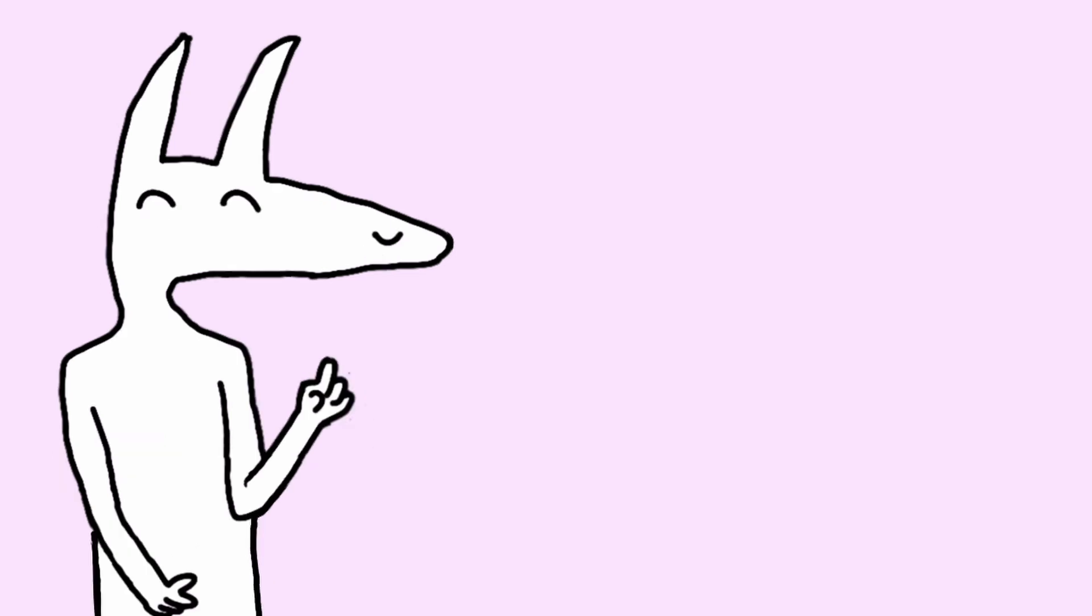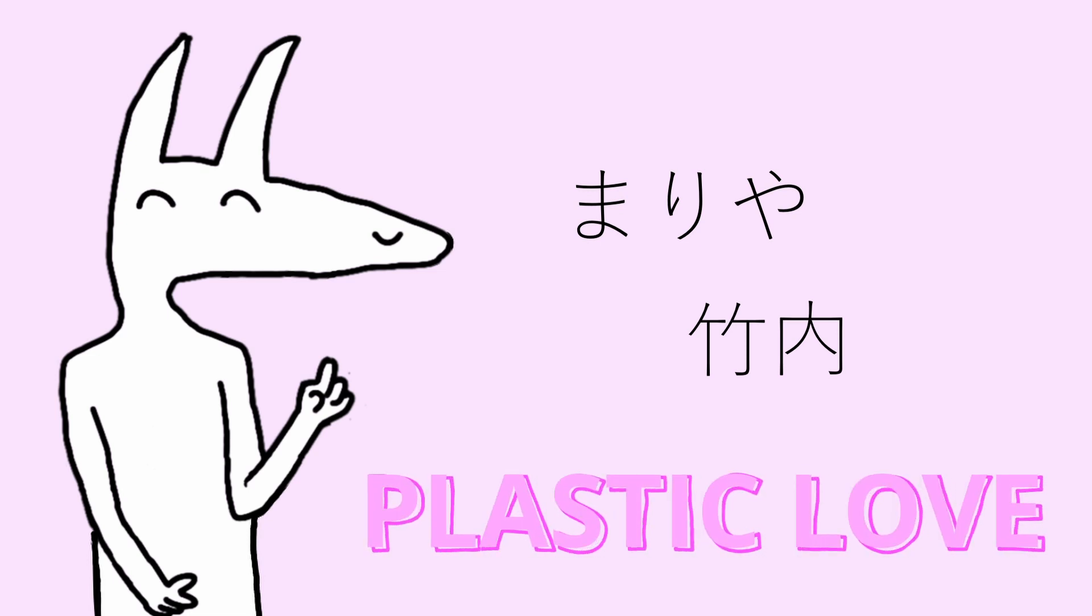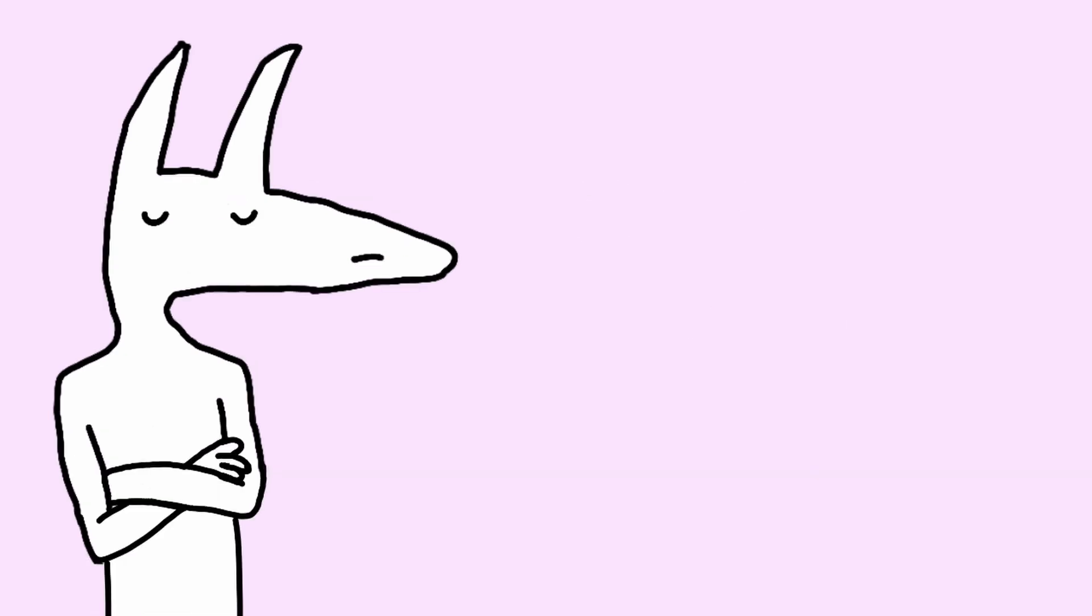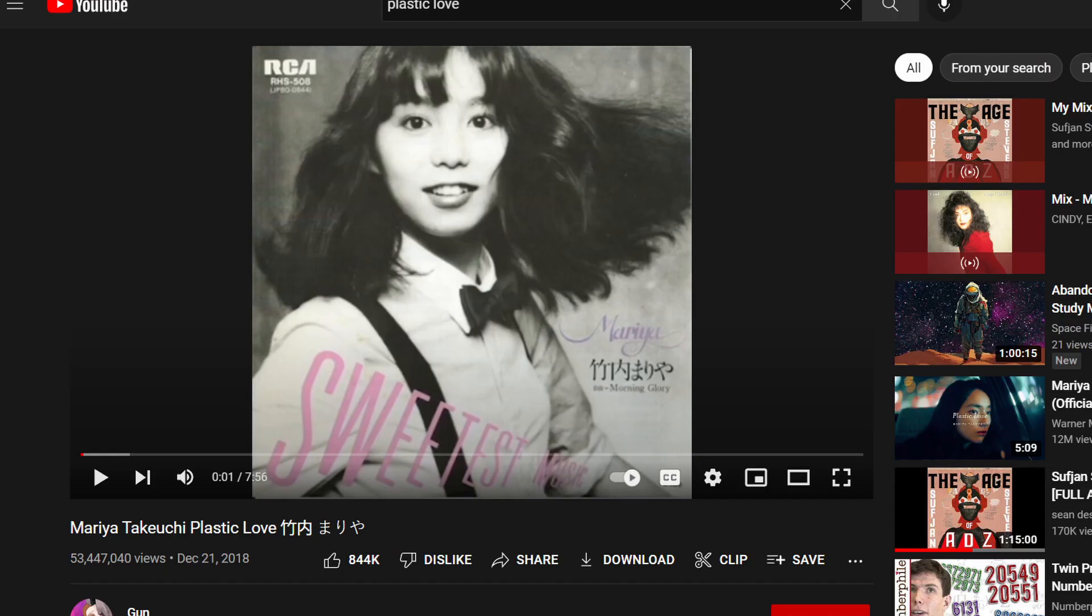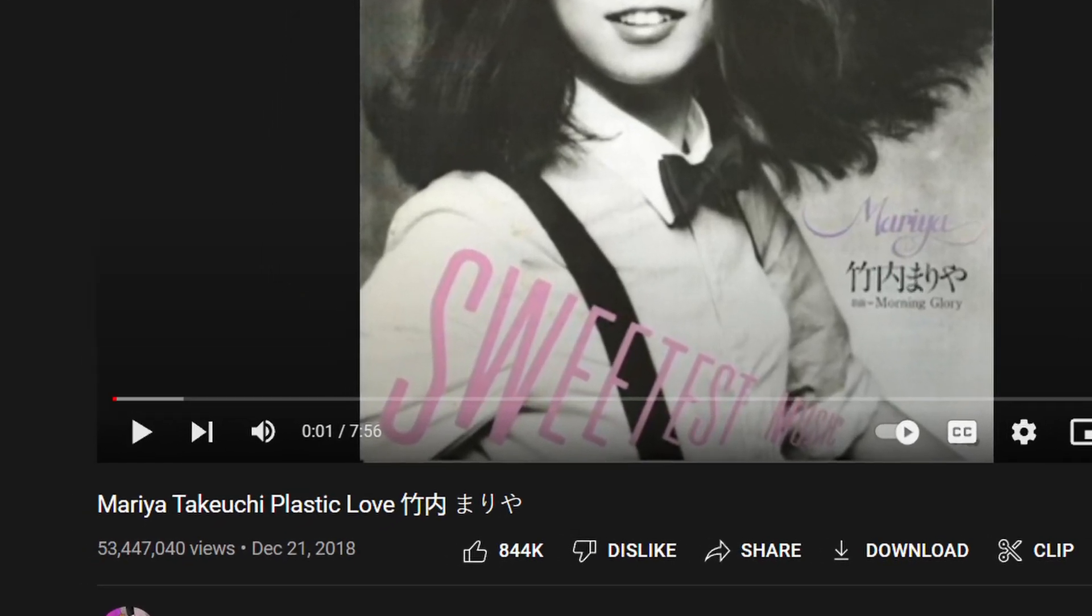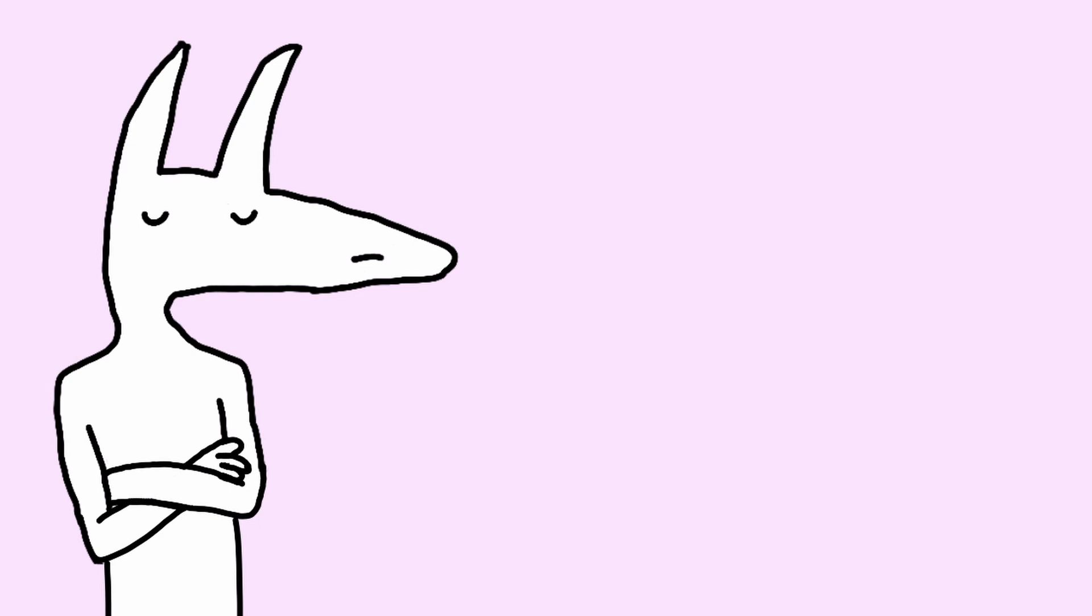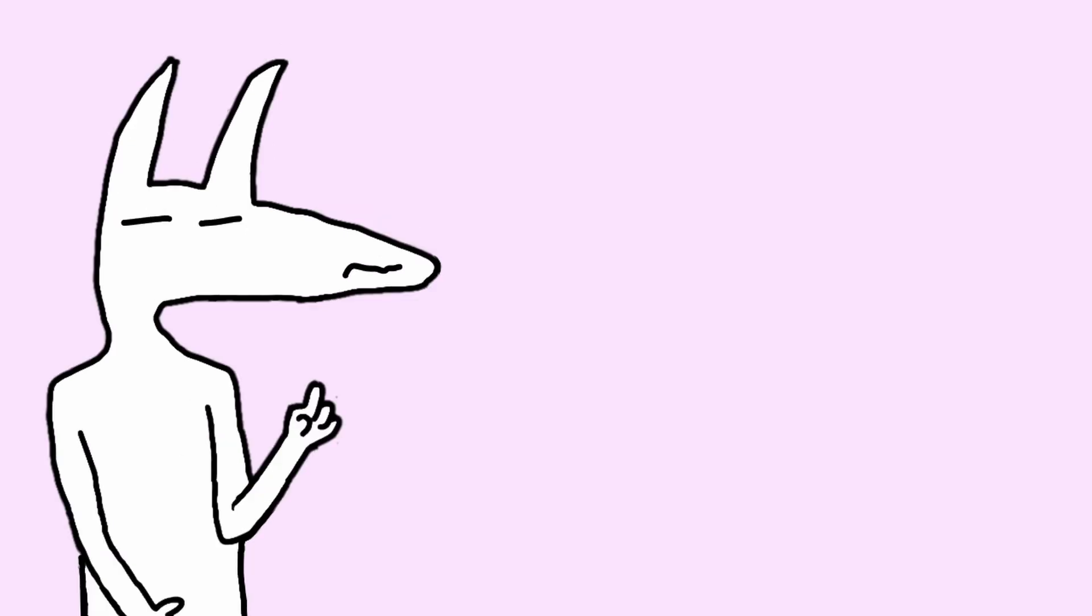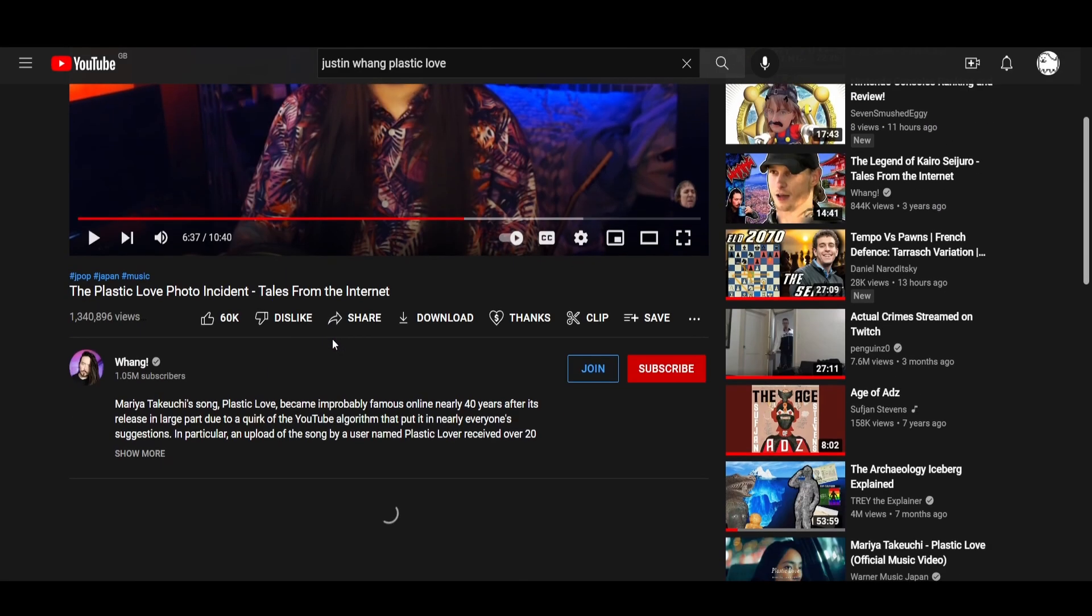It has recently gained a resurgence. This is due in part to Maria Takeuchi's Plastic Love. This song became so popular on YouTube, most likely by chance via the algorithm, that the reupload has over 50 million views. I say reupload because the original 2017 upload was struck down because of copyright shenanigans. But that's a whole different can of worms. For a cool video covering this topic, check out the one made by Justin Wang.